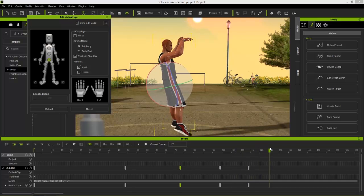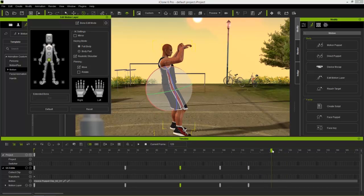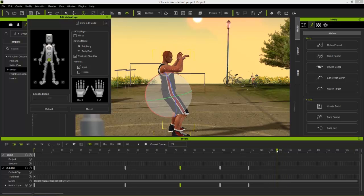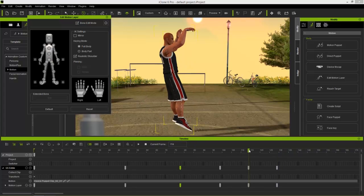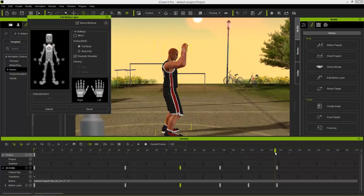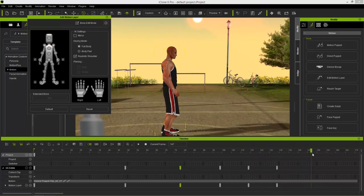When he lands, obviously we don't want him to land in a strange position. As soon as his heels are planted, go ahead and press reset again. He just lands and gets back up like that.